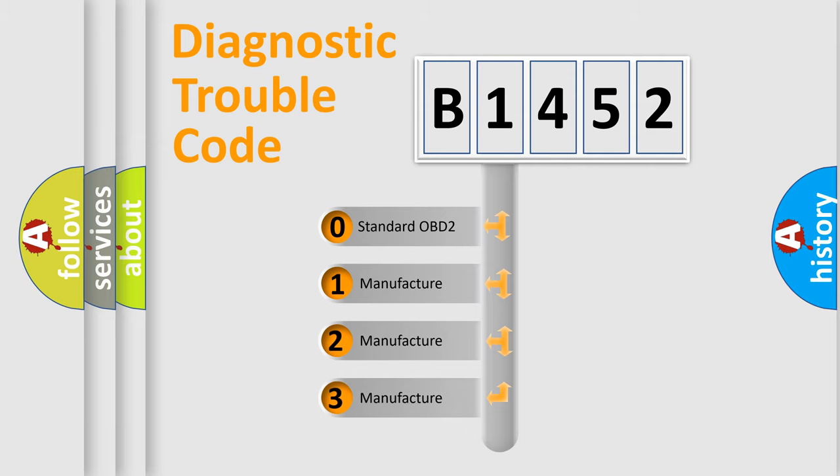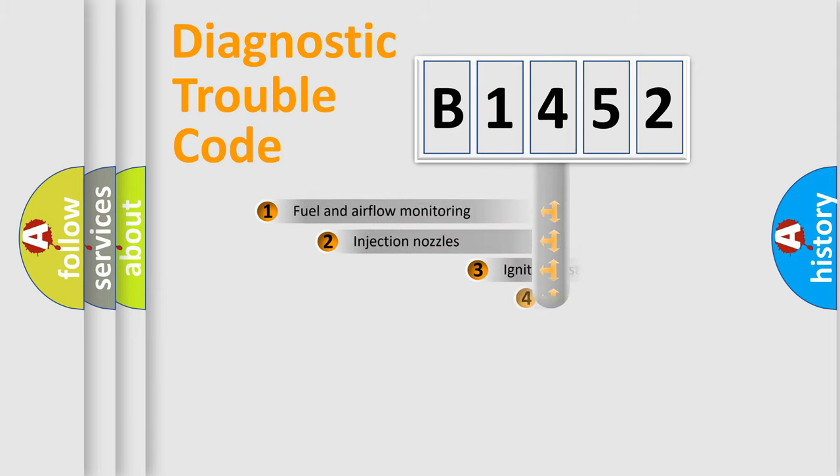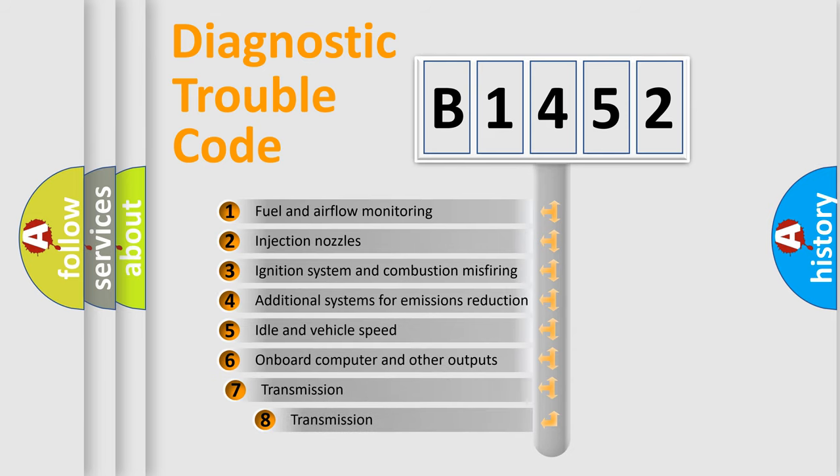If the second character is expressed as zero, it is a standardized error. In the case of numbers 1, 2, 3, it is a manufacturer-specific expression of the car-specific error.